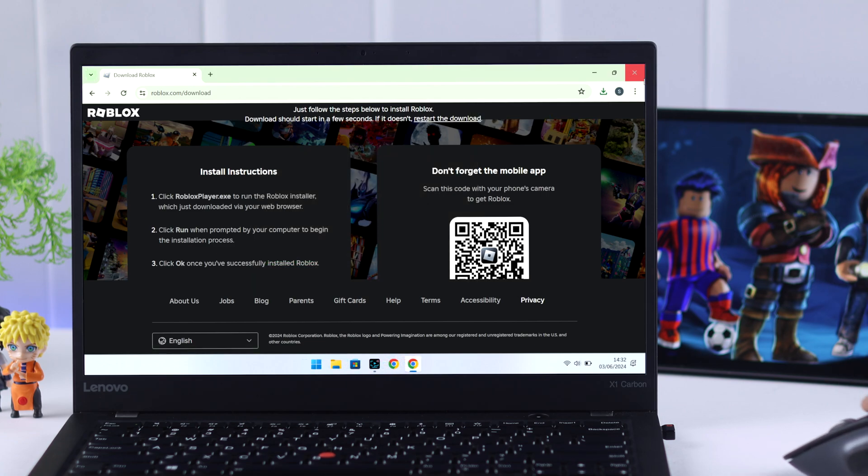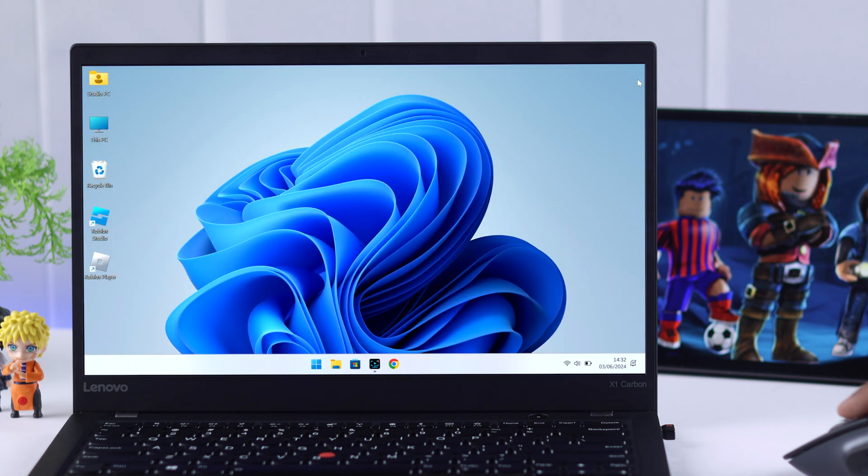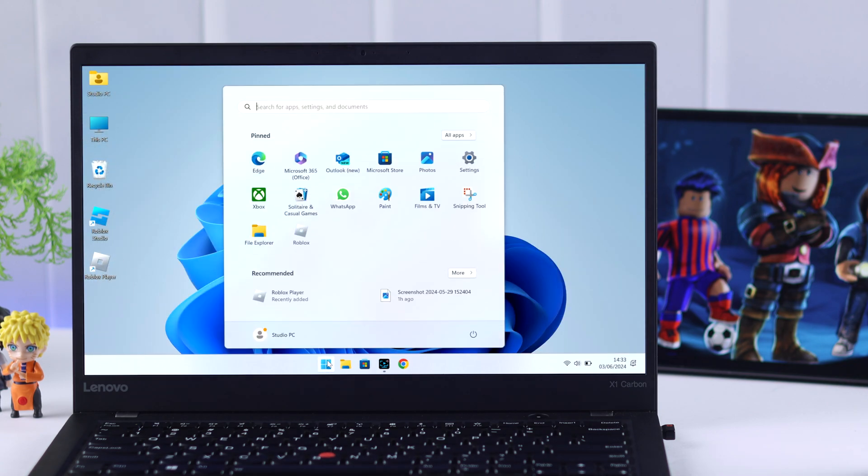Let it finish installing and you'll see now we have the Roblox player that we just installed and also the Roblox app from Microsoft Store.